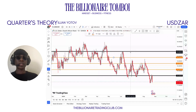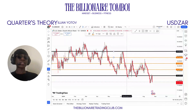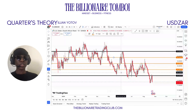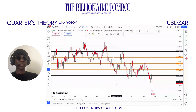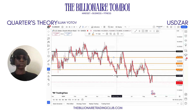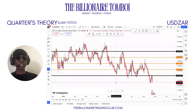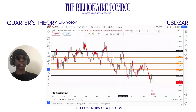Quick quiz: how many pips are projected between these black levels? A thousand — that's correct. Notice how when the market gave you a strong engulfing candle on this major large quarter point of 18, it went all the way up to 19. And at 19, it gave you another engulfing candle and went all the way back down.